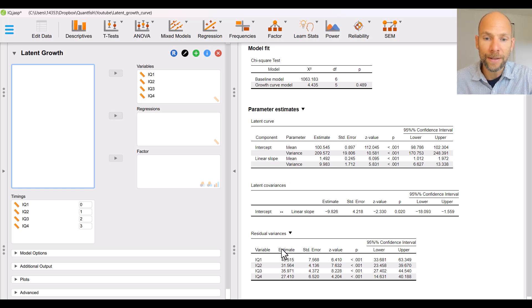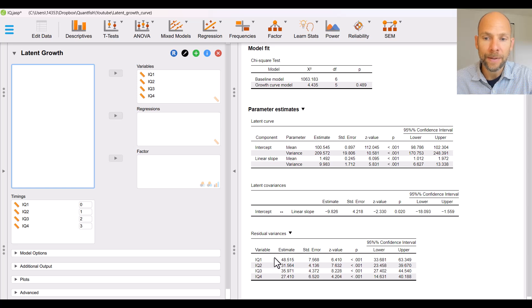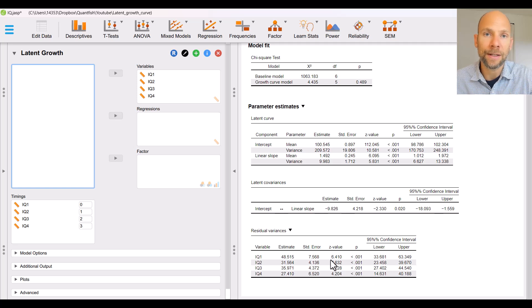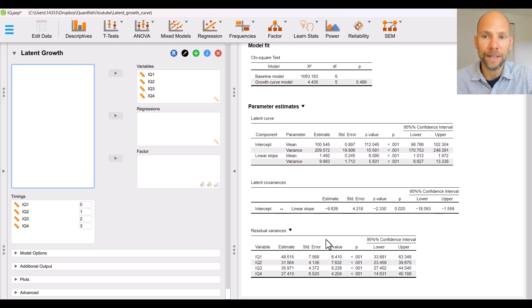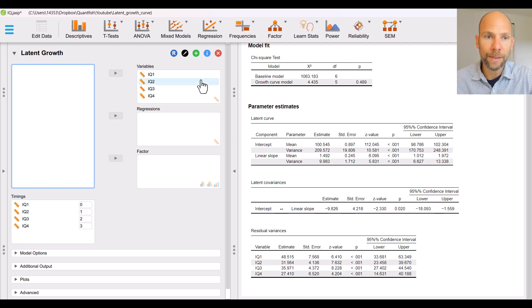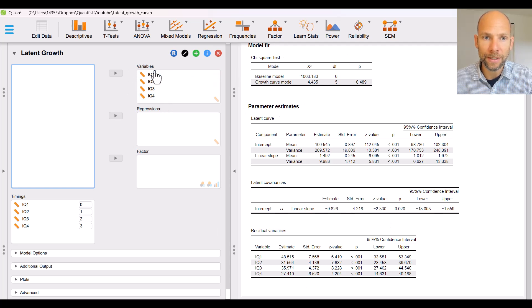Also we get the unstandardized residual variance estimates in the next table along with standard errors, z-statistics, p-values and confidence intervals. So that's the default output that you get when you just simply click over a bunch of variables into this variables field.